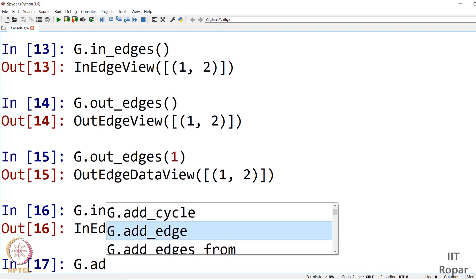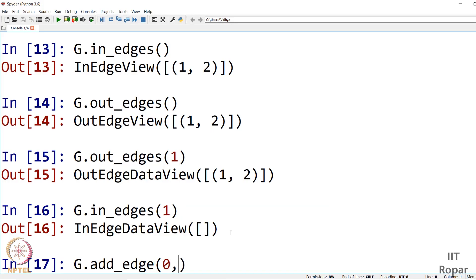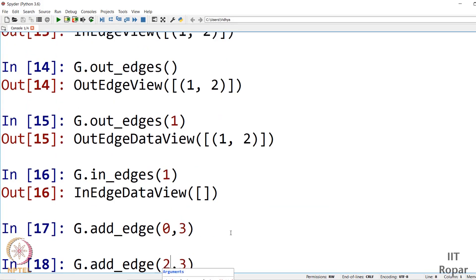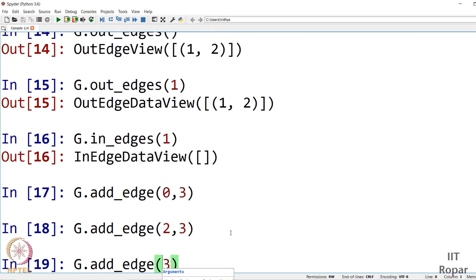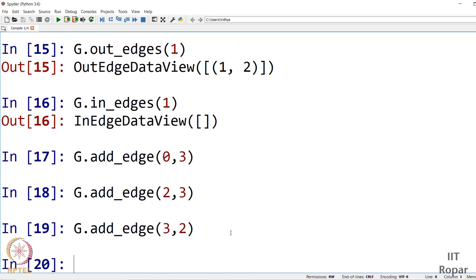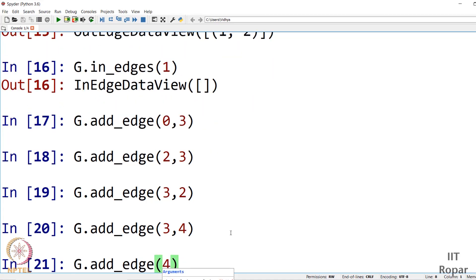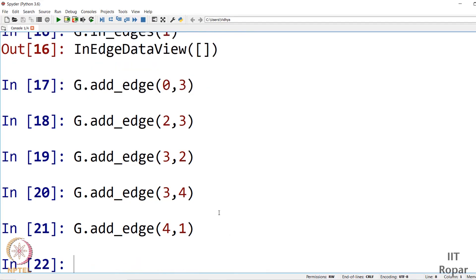Let us add more edges: g.add_edge(0,3), g.add_edge(2,3), g.add_edge(3,2) as a bidirectional edge, g.add_edge(3,4), and g.add_edge(4,1). Please note the order matters — the first element is the source and the second is the target. Unlike undirected graphs, (4,1) does not imply (1,4) also exists.